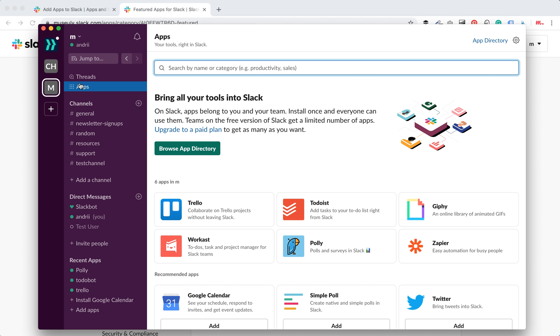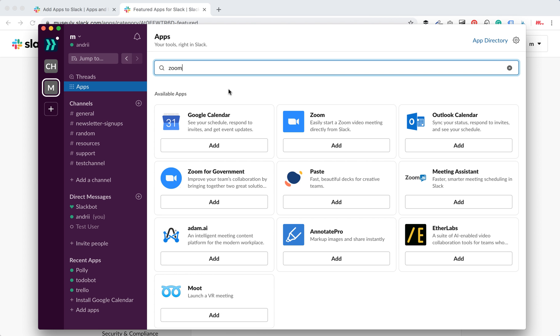Just go to this apps menu and search for Zoom. Usually it will be among featured apps and then just click add and then it will be redirected to your Slack app directory.